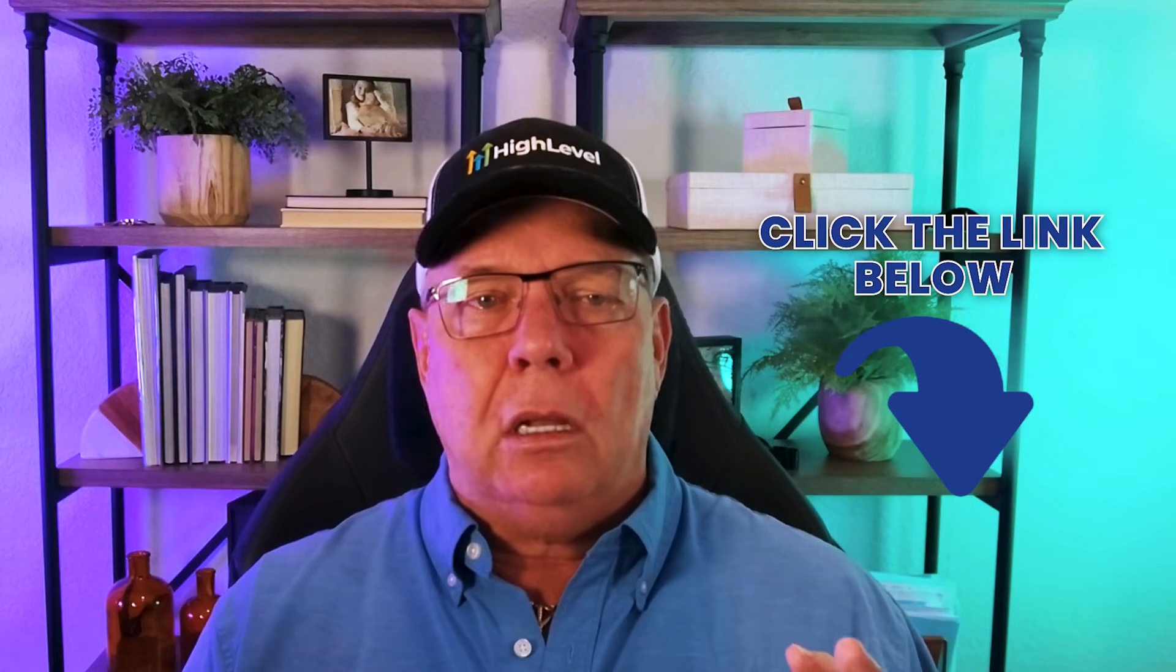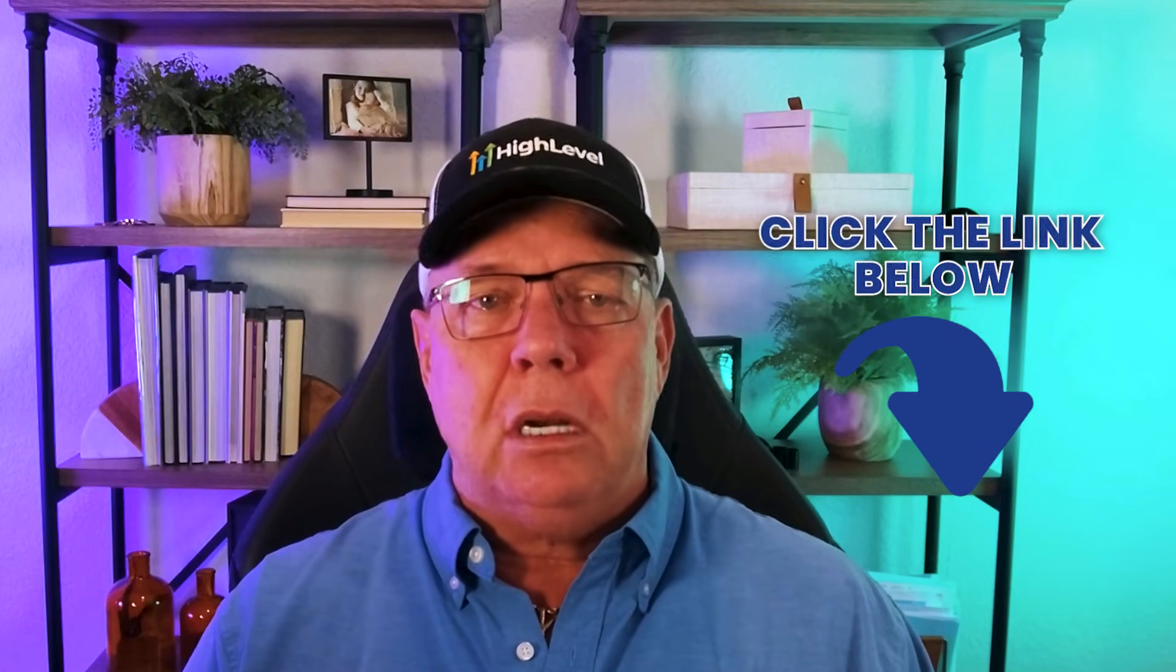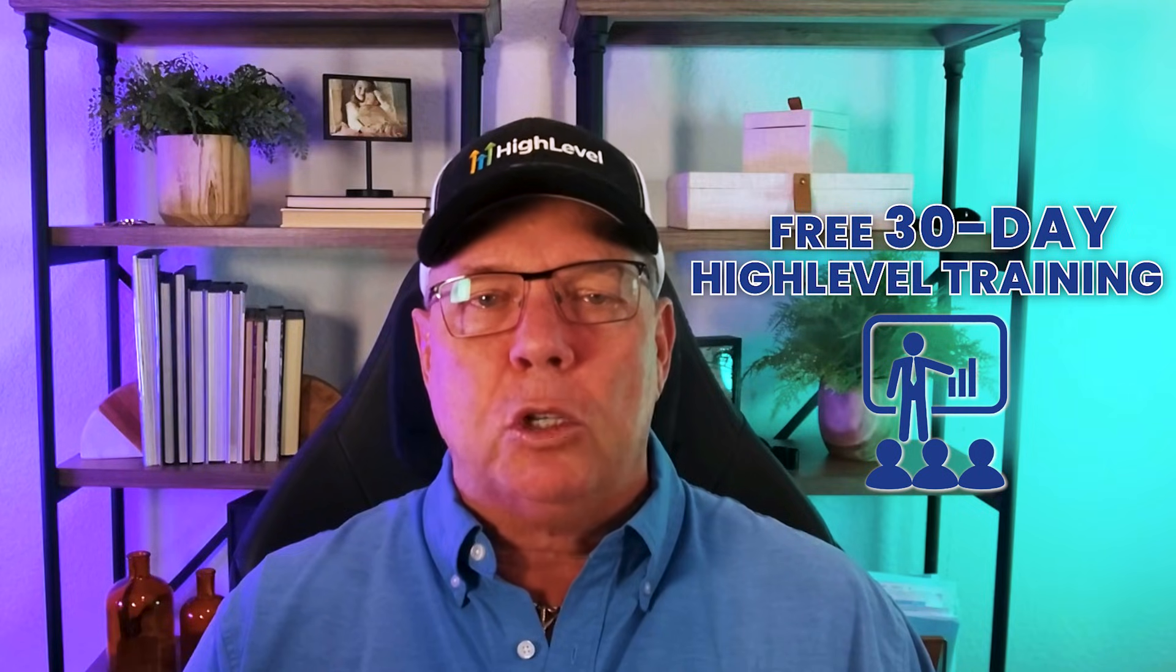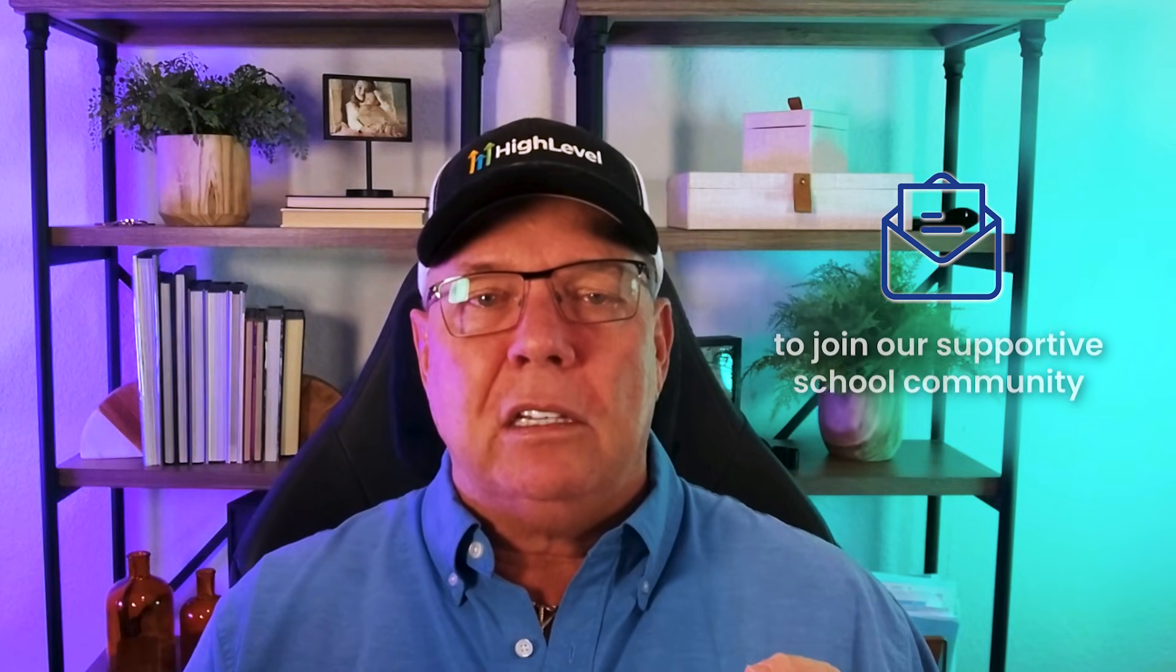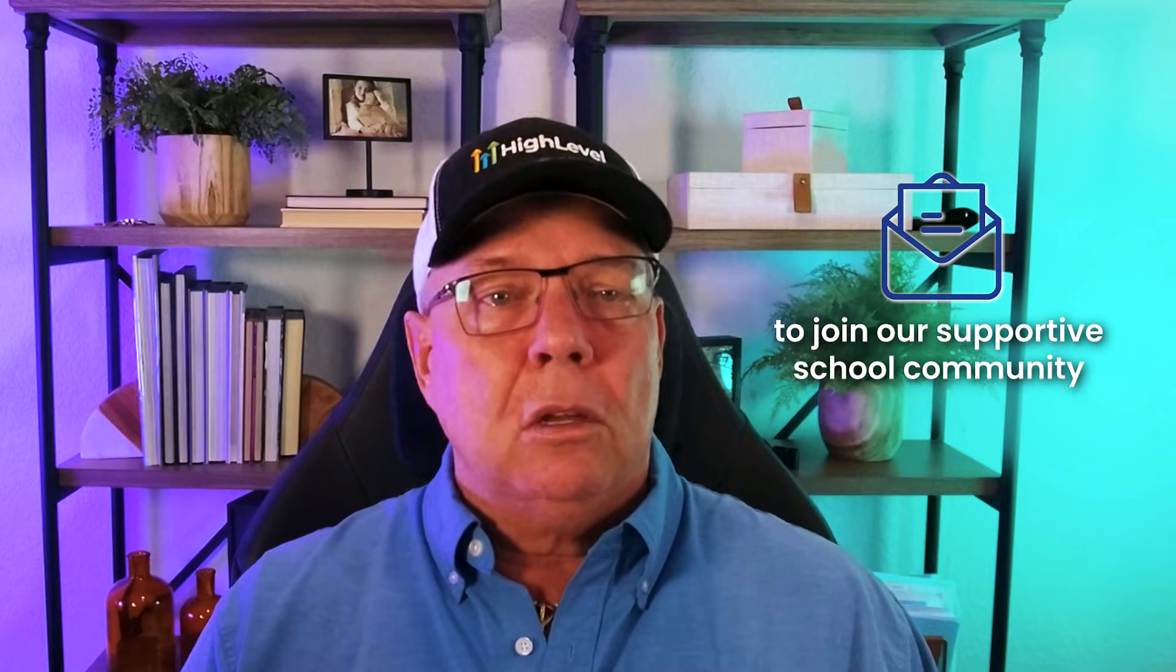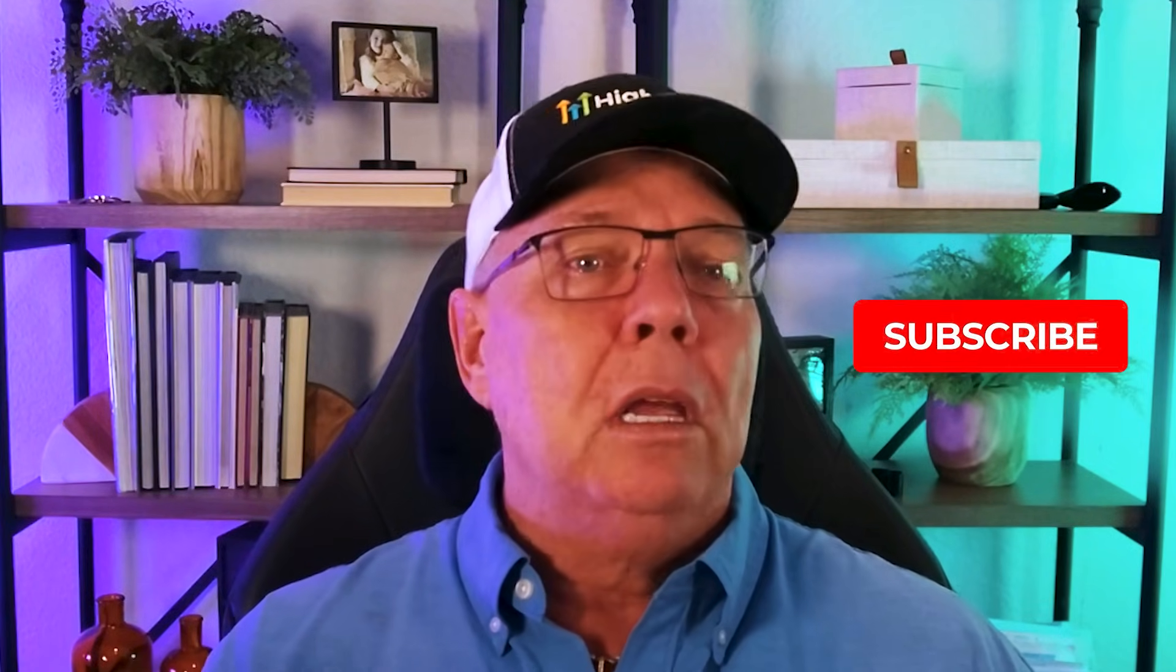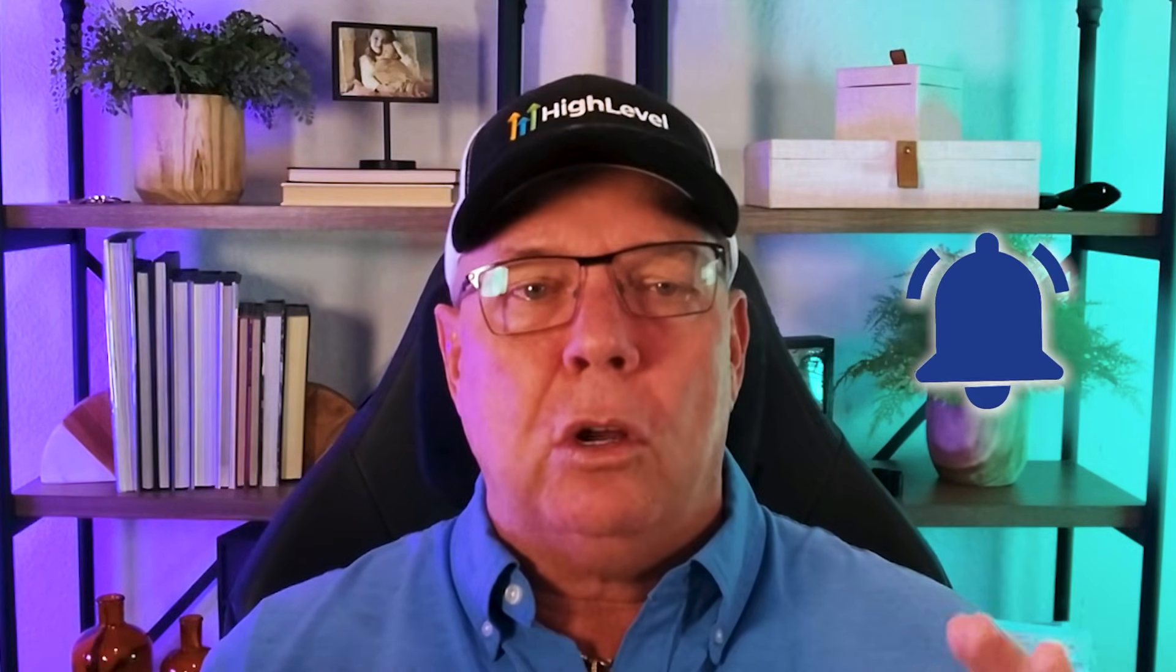To get started, simply click on the link below in the comments section. You'll find the link to your free 30-day High Level training and receive an invite to join our supportive school community. Don't forget to like the video, subscribe to the channel, and hit that notification bell so you don't miss out any more valuable content. Thank you for watching and I'll see you in the community.